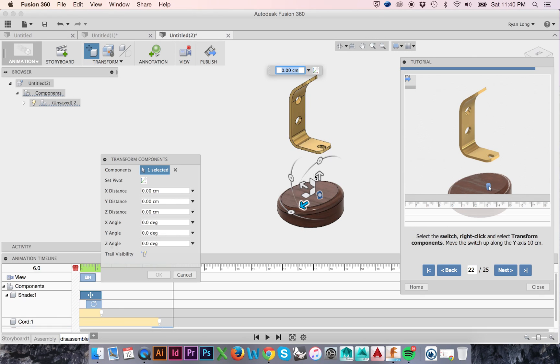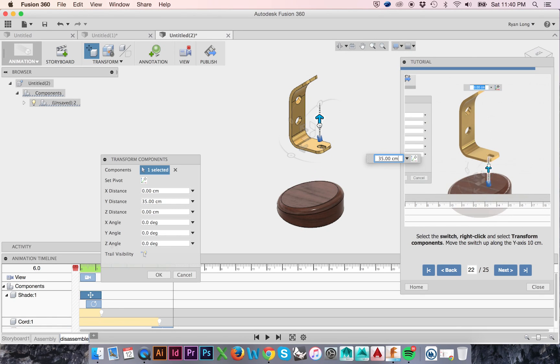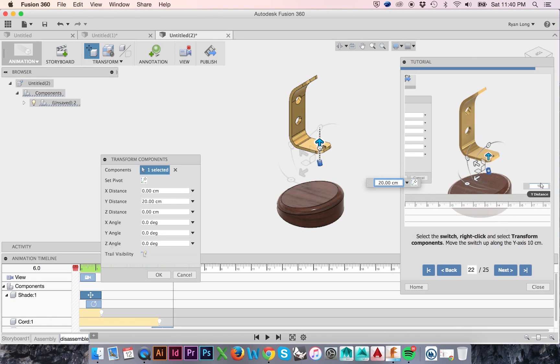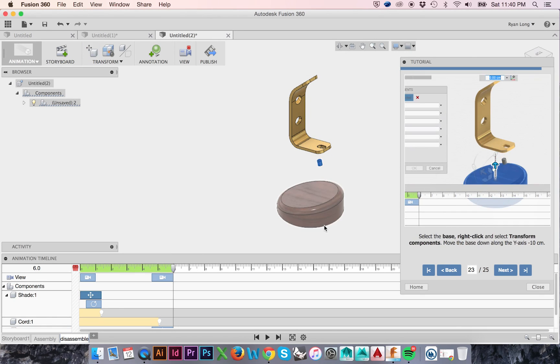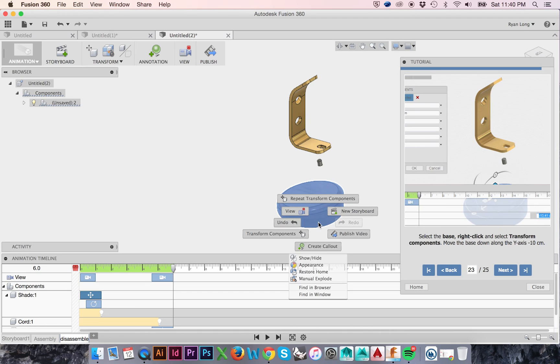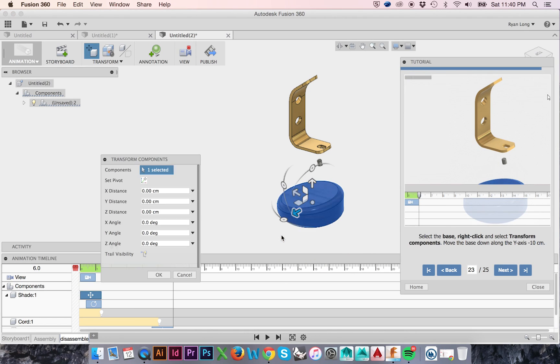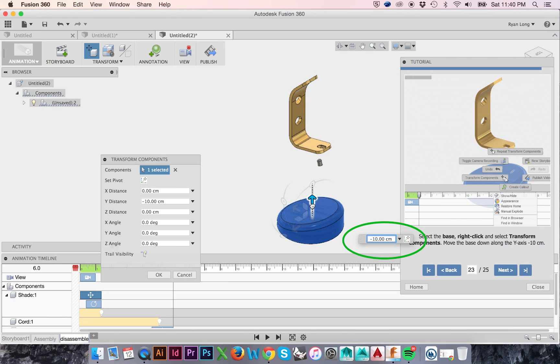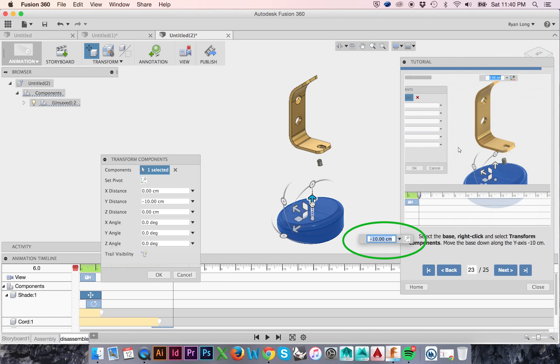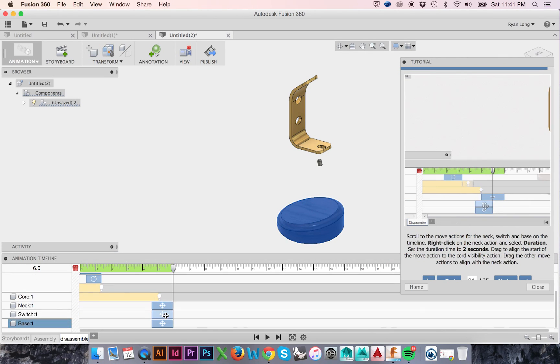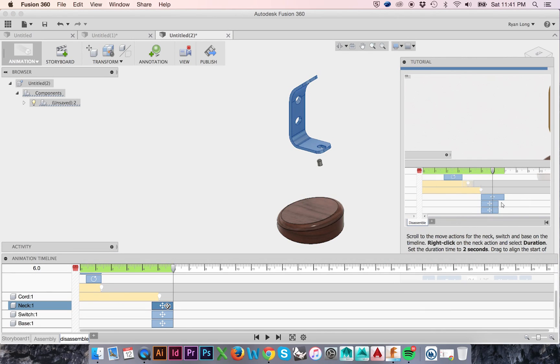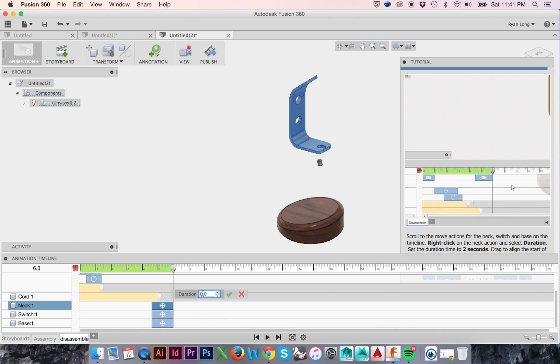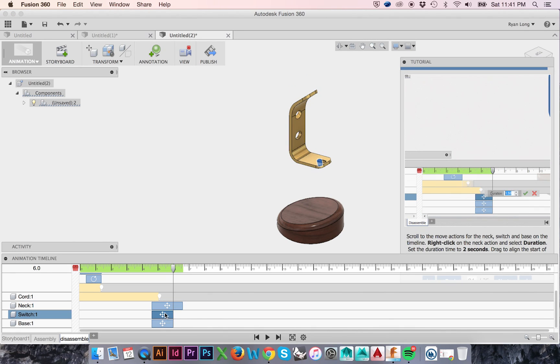Keep in mind that if you would like to transform an object to a specified distance, this dimension can be entered in the mini-dialog box to the right. We will transform our base along the Y-axis. We will change the duration of the actions affecting the neck, switch, and base by right-clicking and selecting Duration.